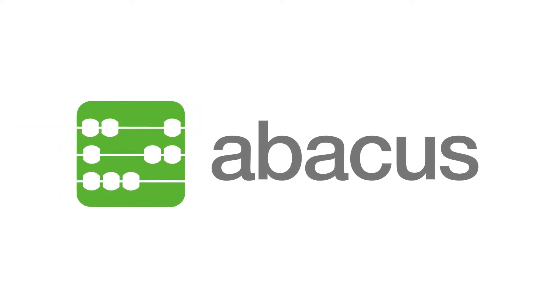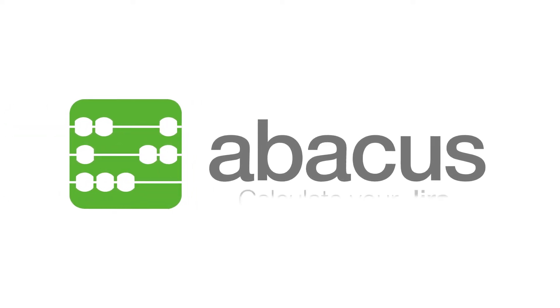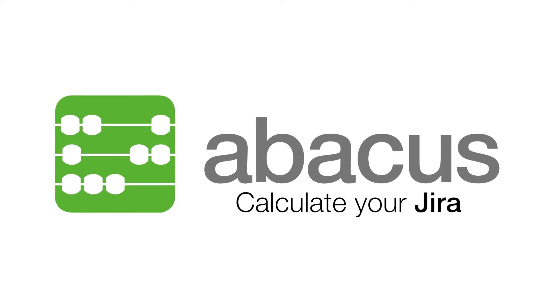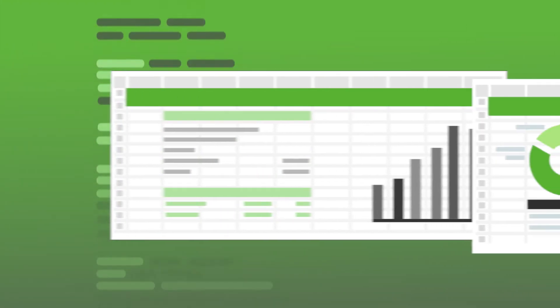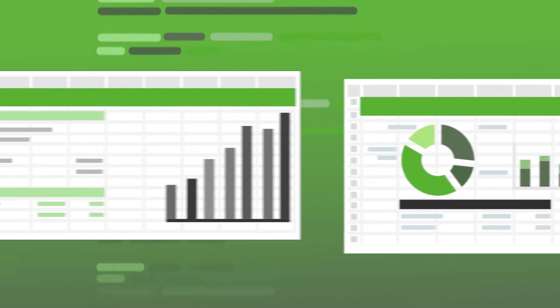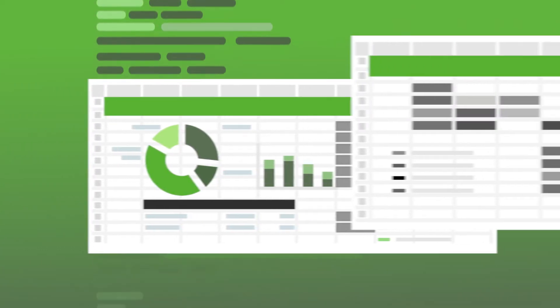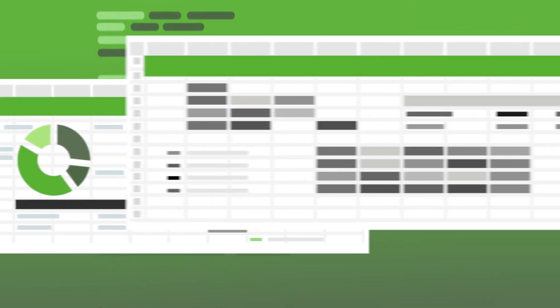Abacus, the JIRA calculator, helps you calculate your JIRA fields in just a few clicks. Gone are the days of writing complicated scripts or downloading data to analyze in Excel. Abacus makes writing formulas in JIRA a breeze.